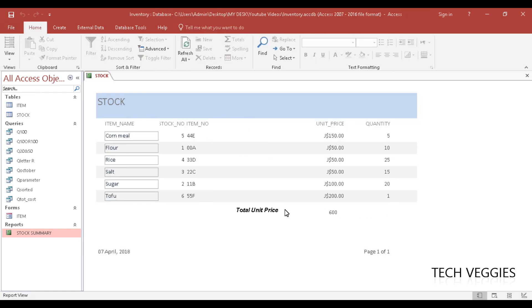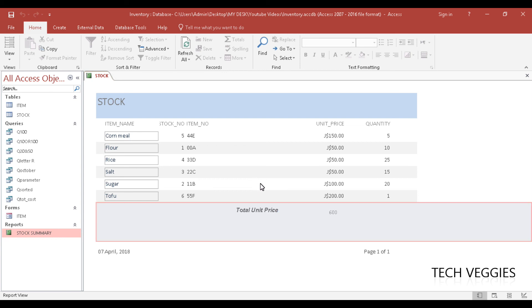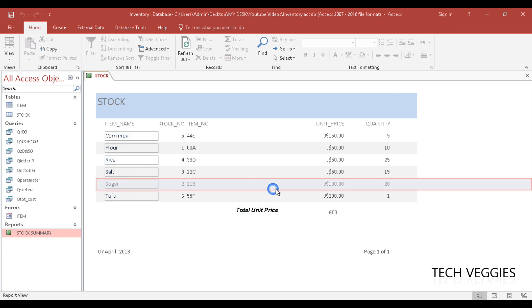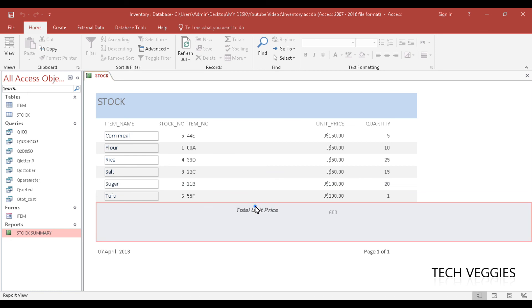And you are now seeing here total unit price and this is our value for the total. You can make this as pretty as you so desire.